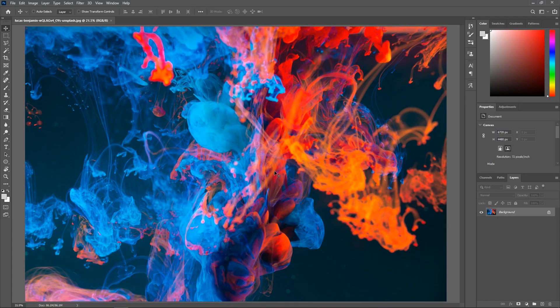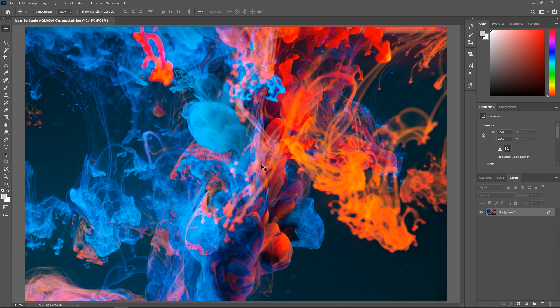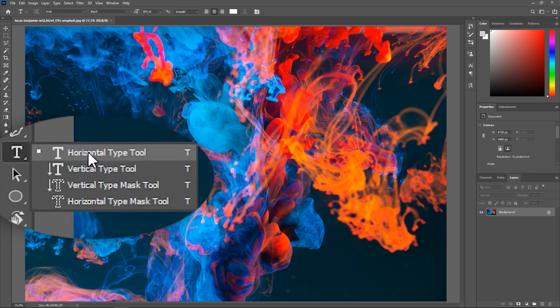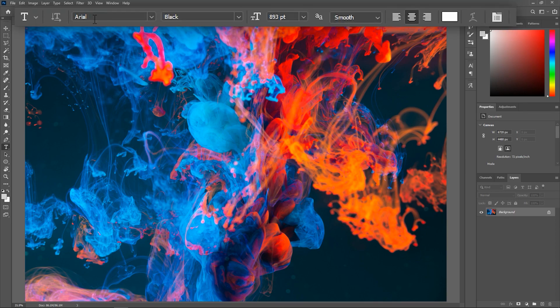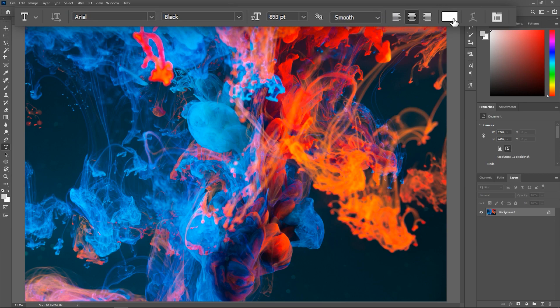I've opened this image in Photoshop and you can find the link in the description if you want to download it. I want to add some text, so let's activate the Horizontal Type tool and use a font that is bold enough so we can see the image inside of it. You can choose any color you want.